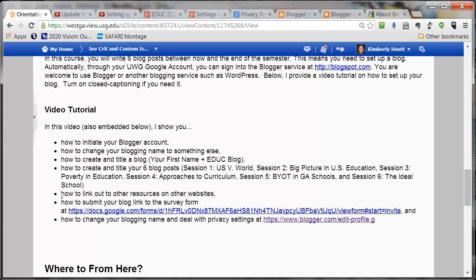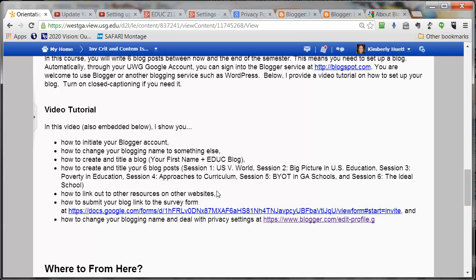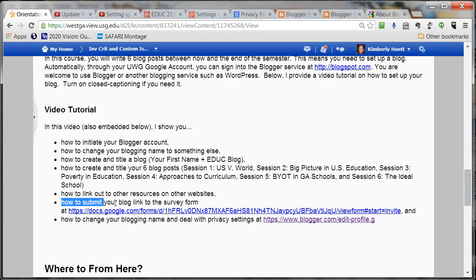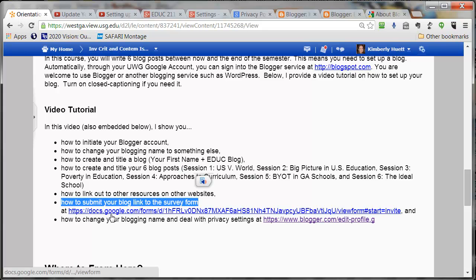Another thing I'll try to do is show you how to link to other resources on other websites. What I mean by that is, once you have created a blog post, how do you actually link out to other things on it? It could be that you already know how to do that, but I will be showing you how to do that today.